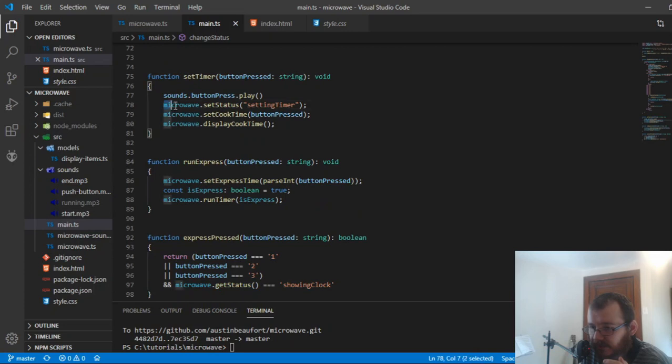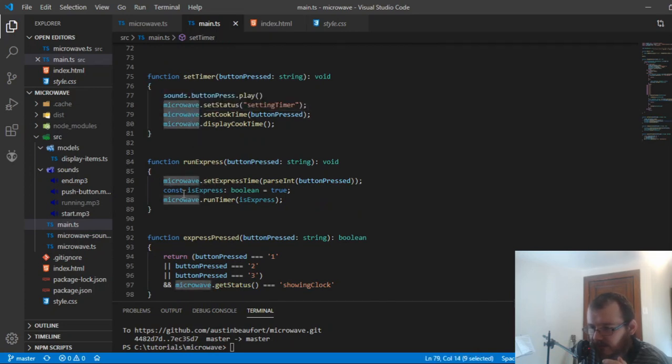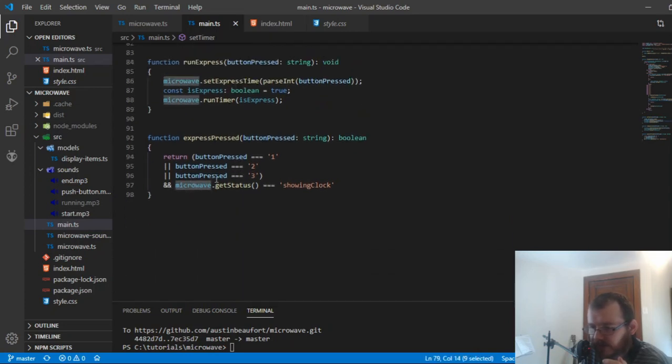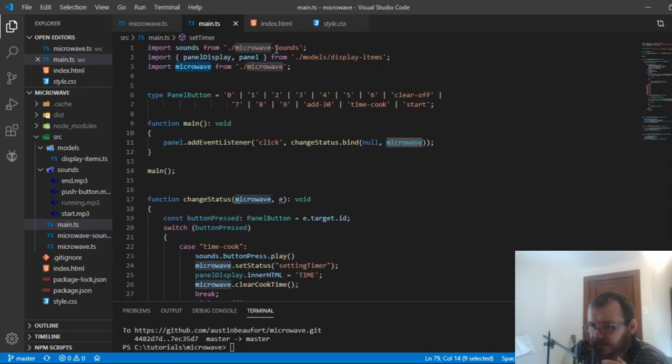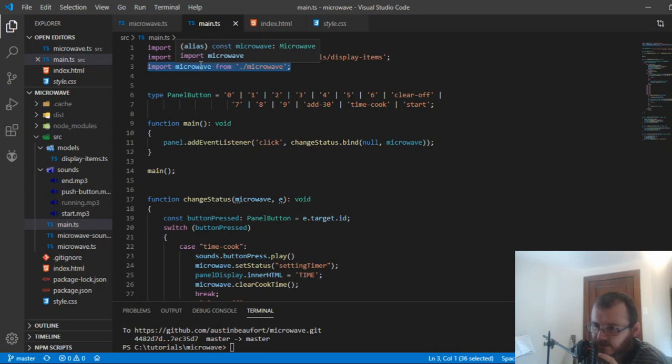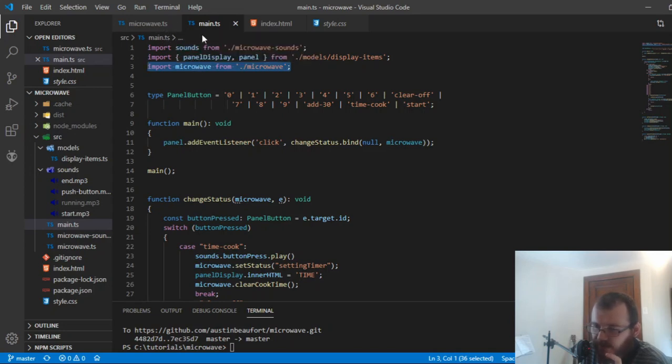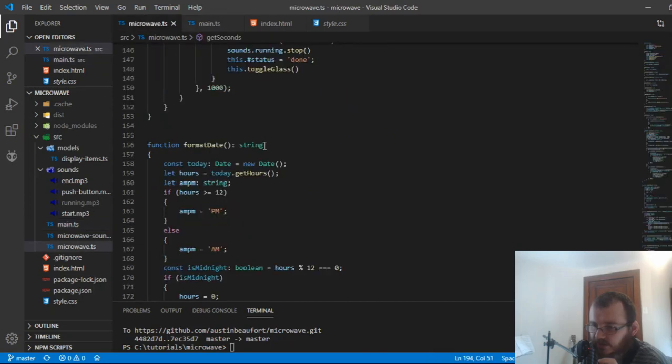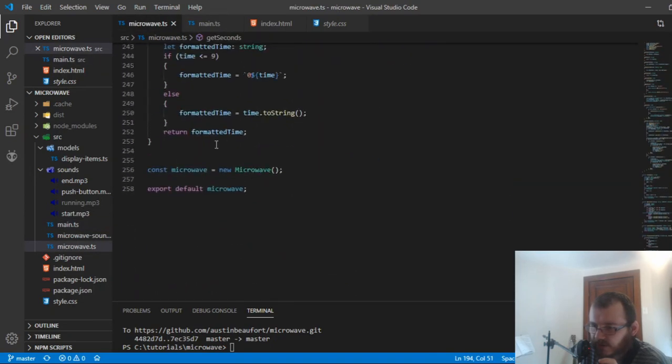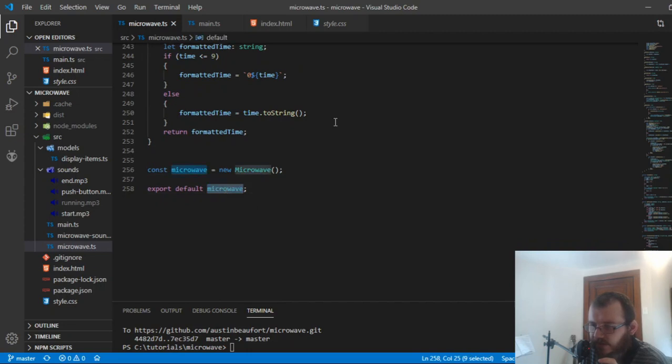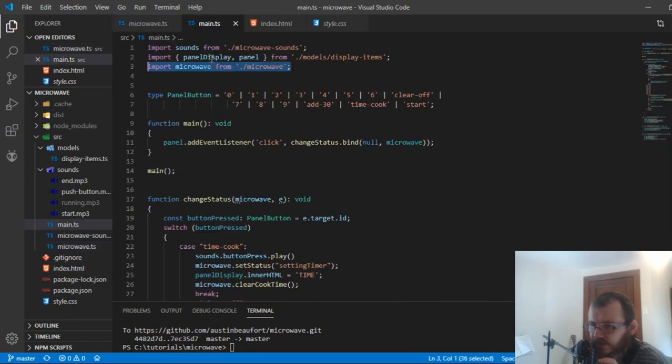You're going to see a bunch of related things related to microwave here. Dot set status, microwave dot, microwave dot. And you'd see a bunch of those. And that's because I imported the microwave, instantiated a new microwave from the microwave class and imported it into main as the instantiation. So in the bottom of this microwave file, this is the instantiation here. And then I exported that instantiation in domain.